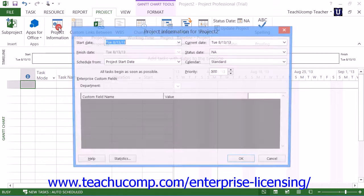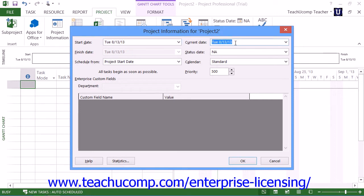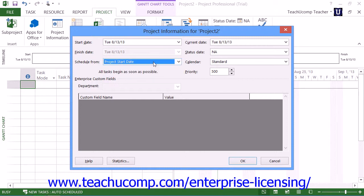A project plan allows you to set the basic parameters for the project file. In the Project Information dialog box, you can enter the Start Date, the Current Date, and then select Project Start Date from the Schedule From drop-down menu. This allows Microsoft Project to track tasks from the given start date.